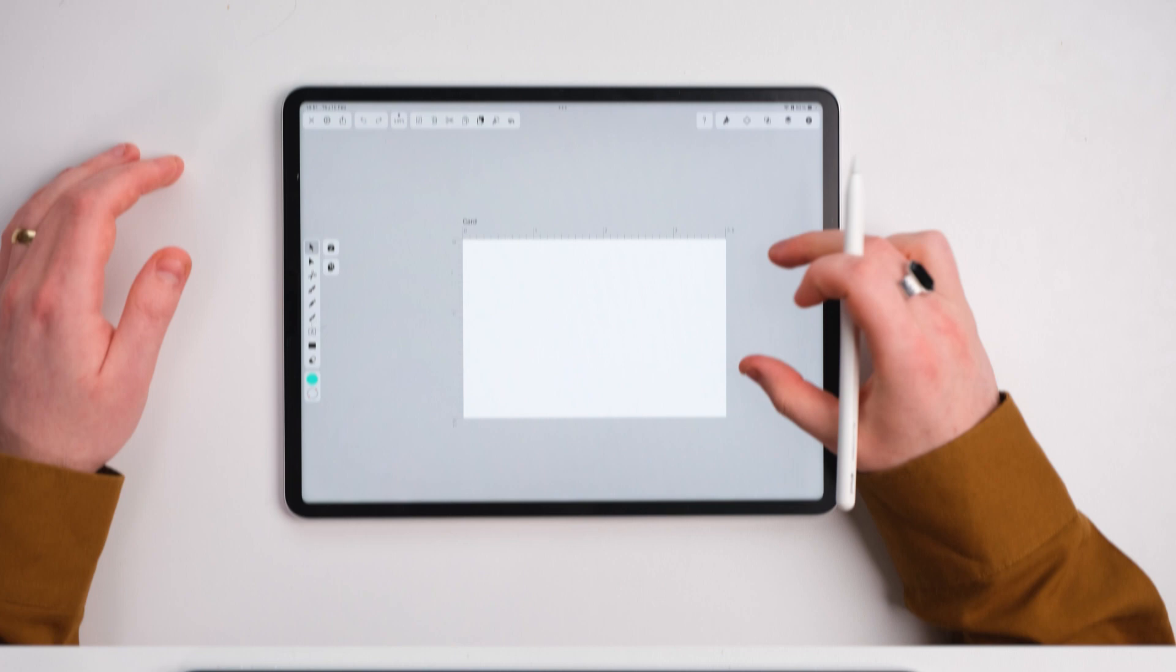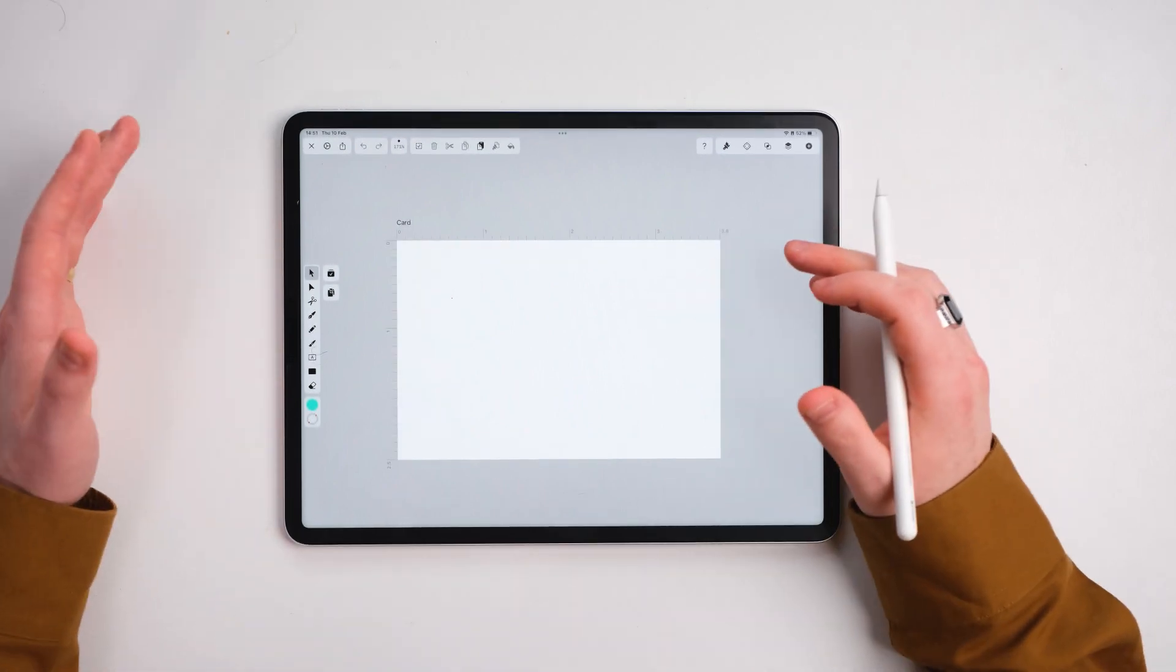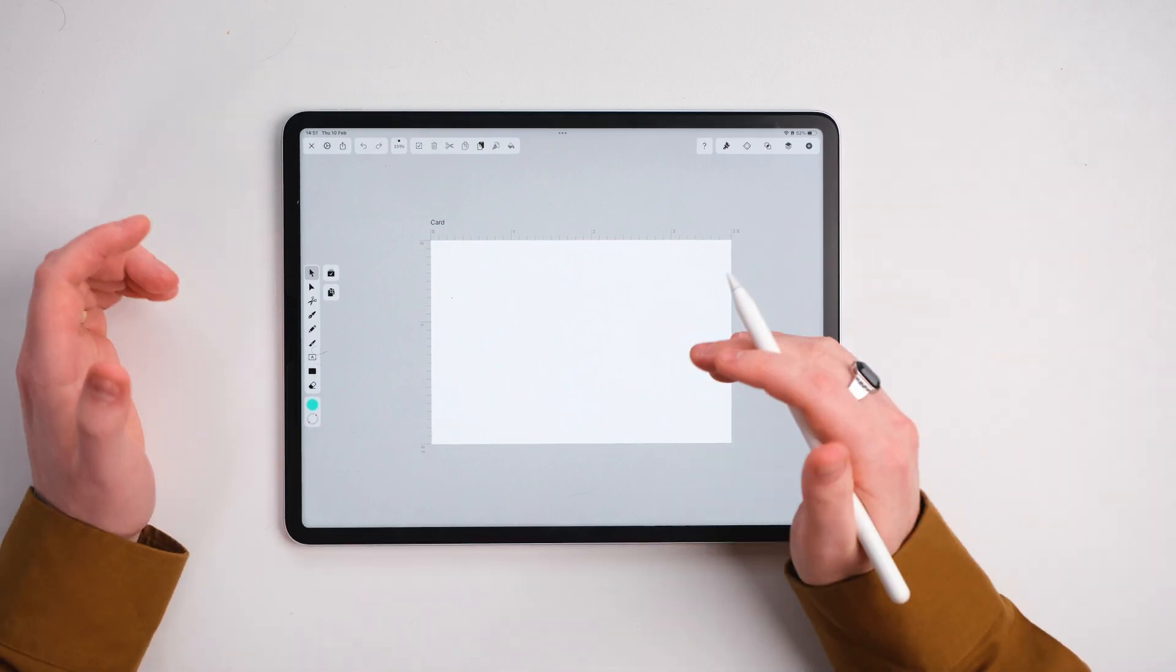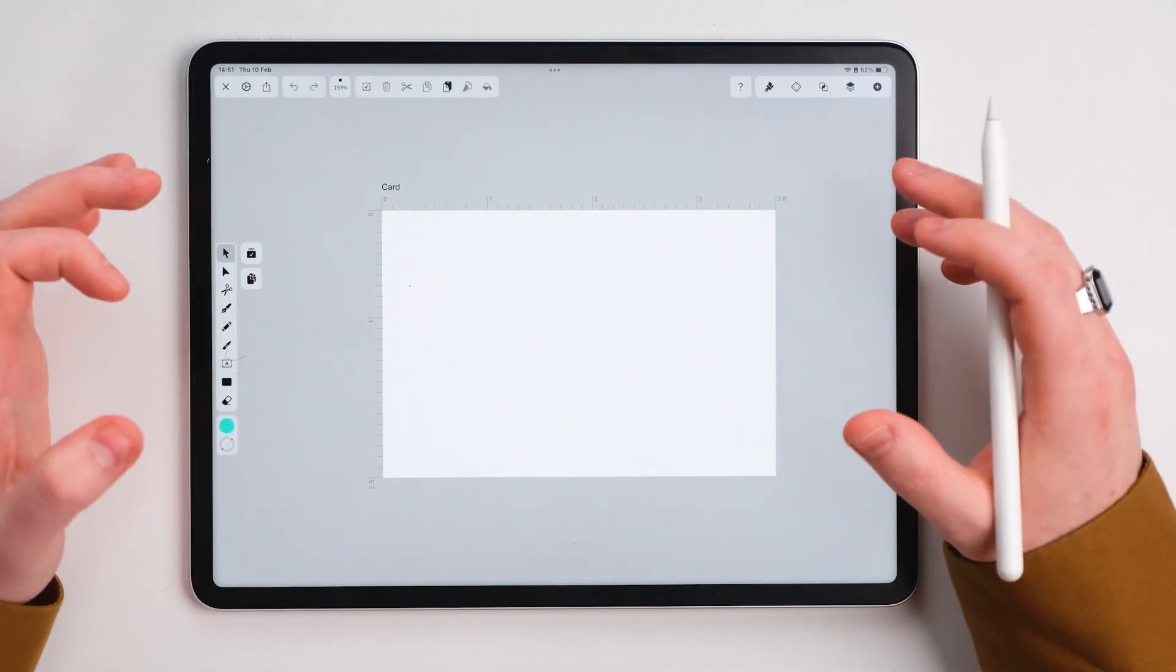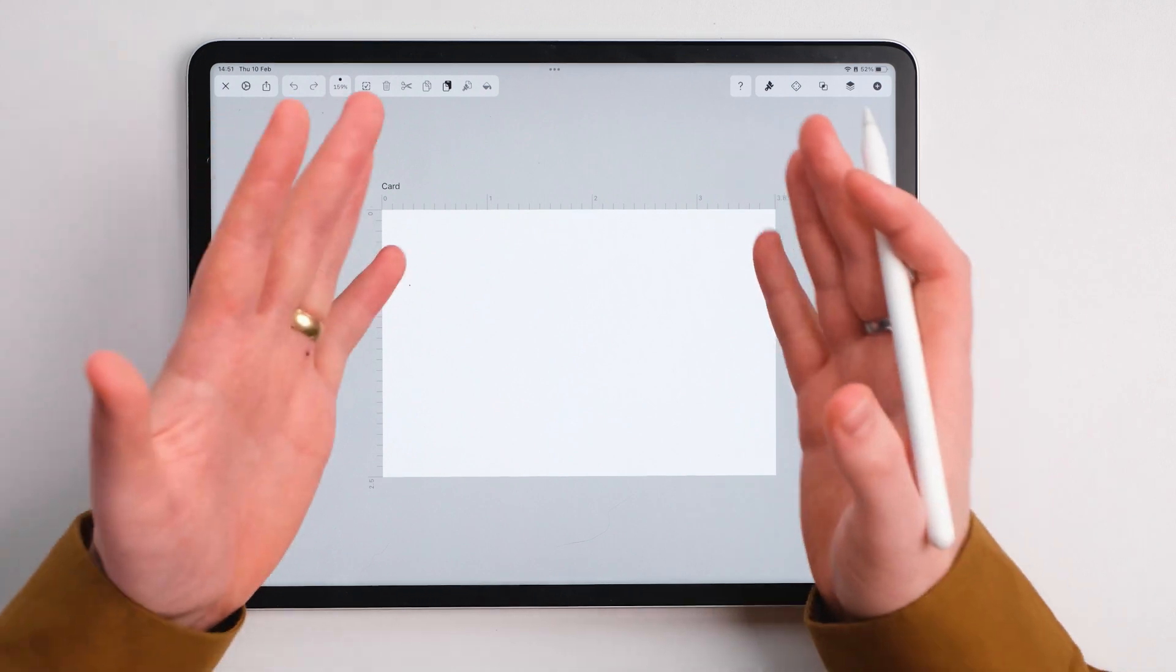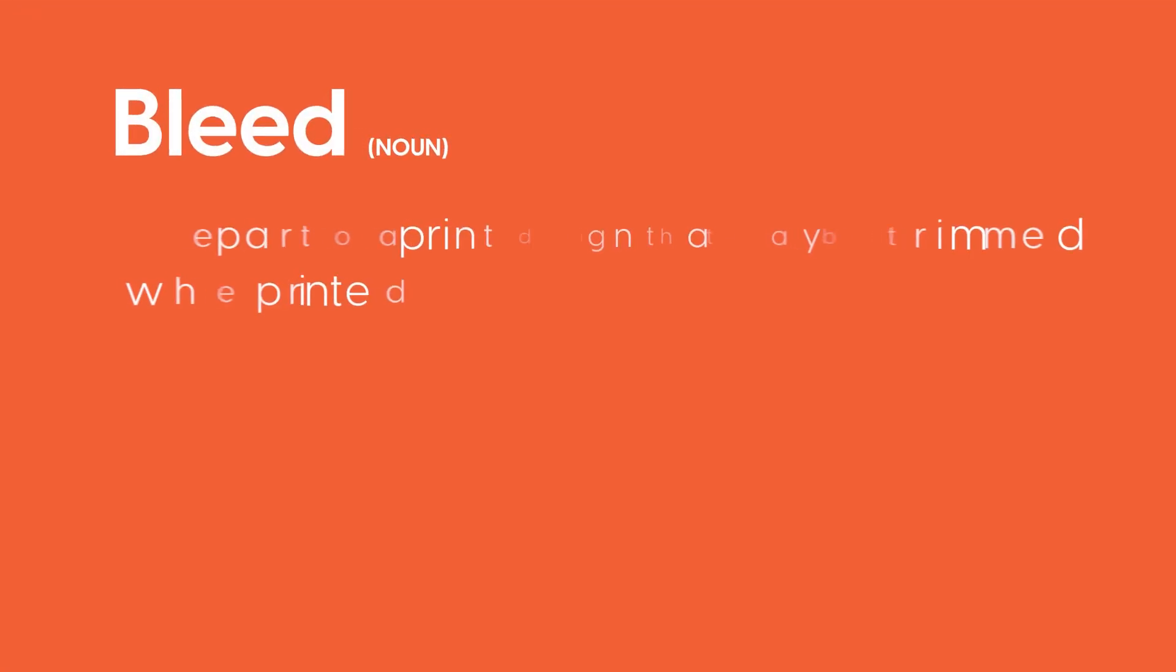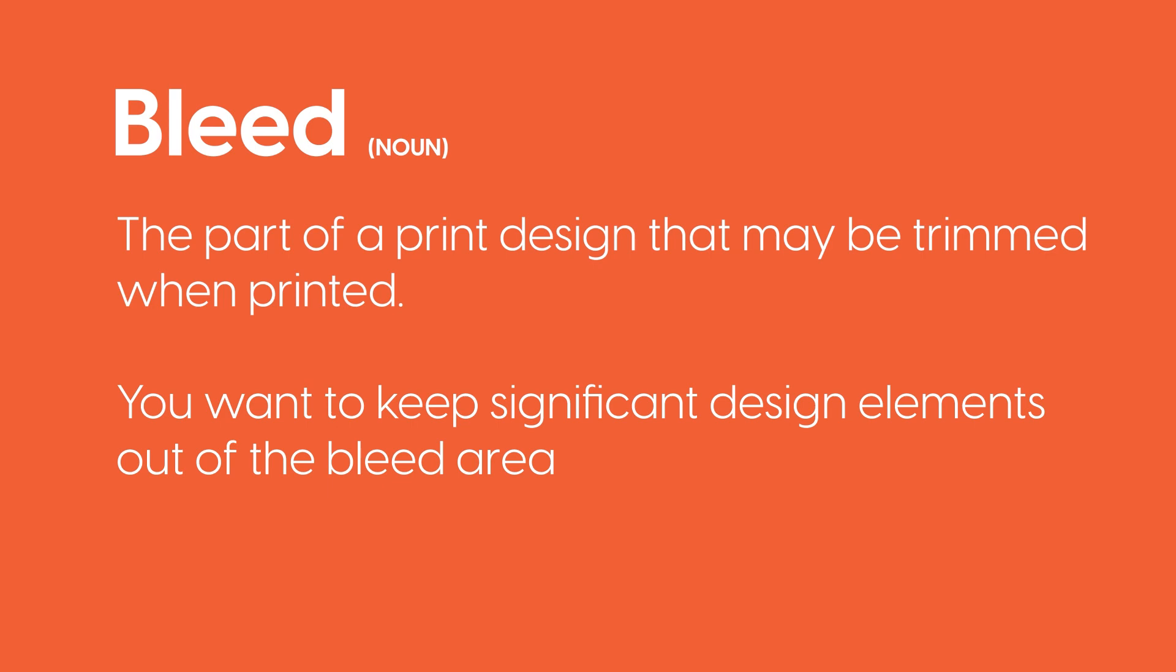This is the standard business card size before print, but we technically need to make sure that we don't design in any places that will get cut off. Because this is going to be printed, the printers like to have a place where you can cut the card. We need to create guides in order to stop ourselves from designing in places where we know it's going to be cut off.